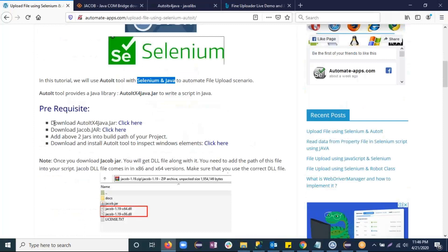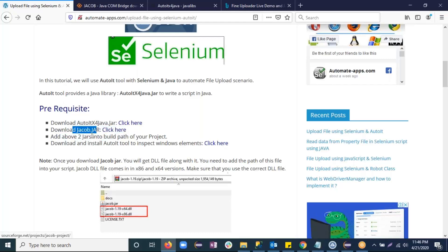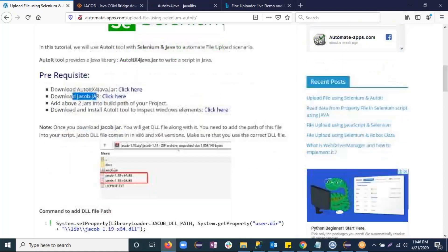First, we will download autoitxjava.jar — using this jar we can write an AutoIt script in Java. After that, you need to download another jar called the Jacob jar. Just click on the links and it will take you to the page where you can directly download the jars. Once the download completes, you need to add these two jars into the build path of your project.